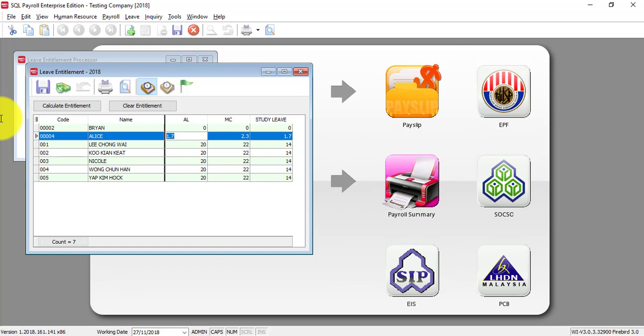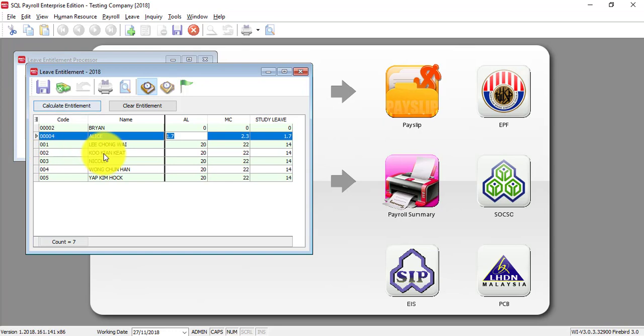For example, you already have run your own payroll from beginning of the year until now and in November then only you purchase SQL Payroll. So, of course, there's directly the balance instead of you need to run the whole processor and apply leave again. So, that's why you can directly set the entitlement.